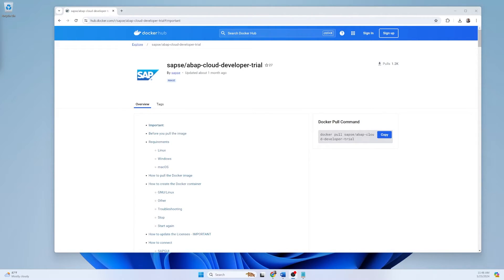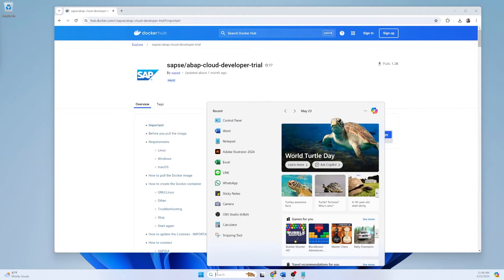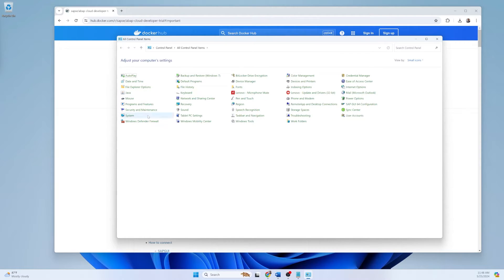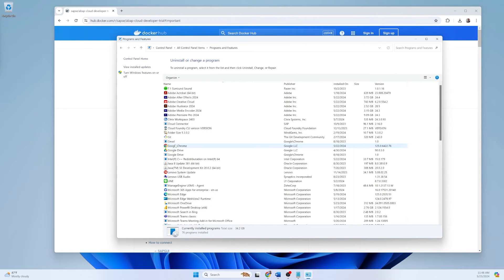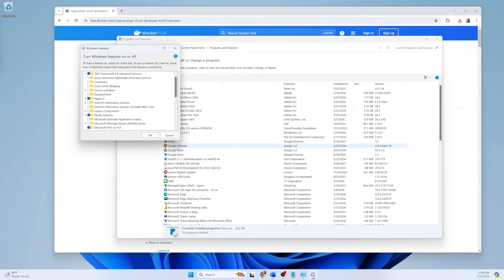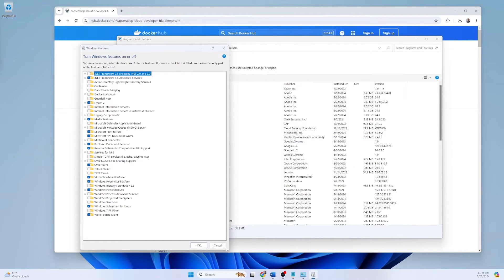First of all you have to check some features on Windows. Go to the Control Panel, select Programs and Features, and click on Turn Windows Features On or Off. From here you have to enable some features.